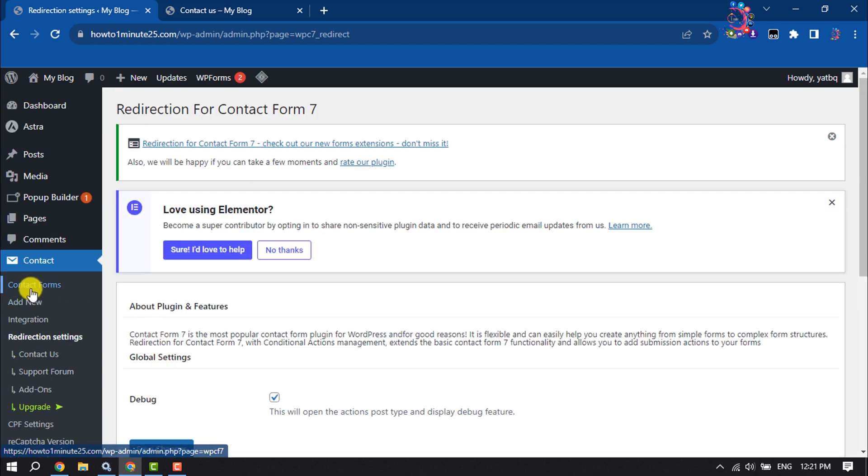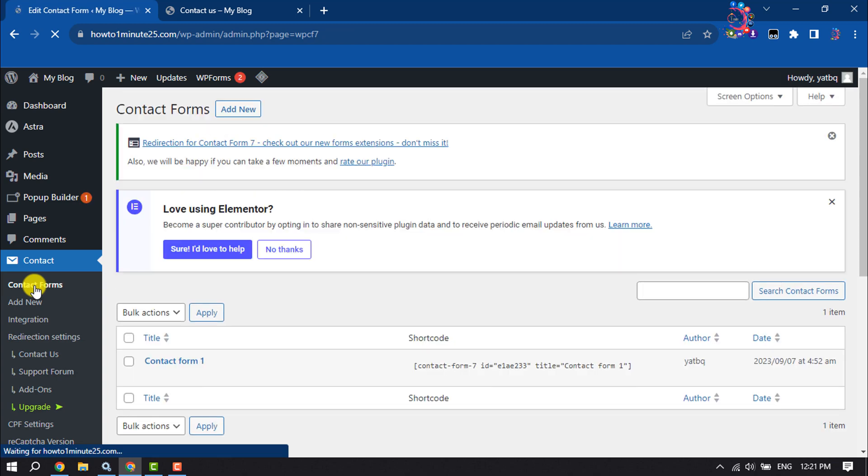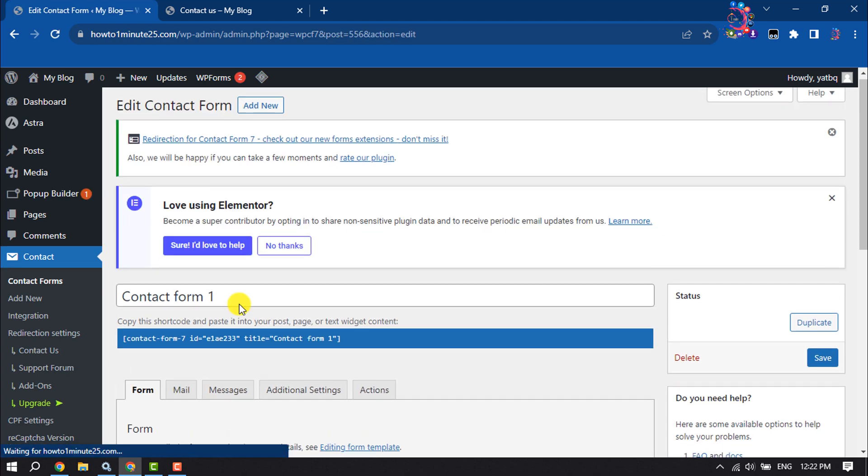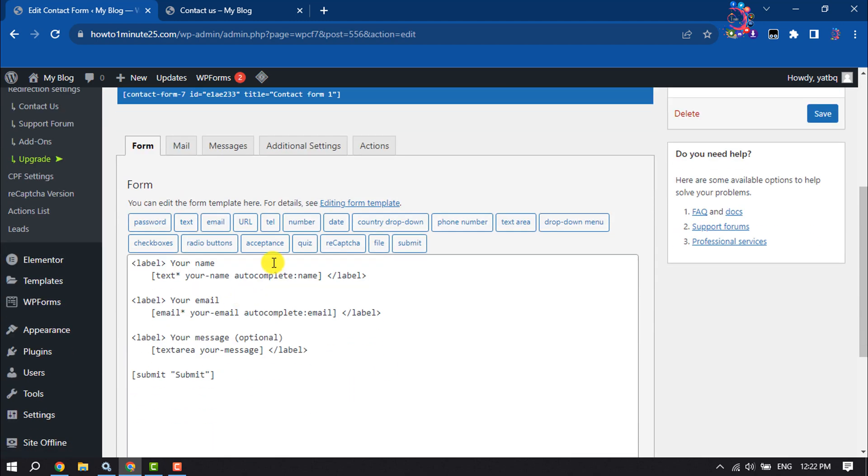Then go to the Contact Form option and edit your contact form. Now select the Actions tab.